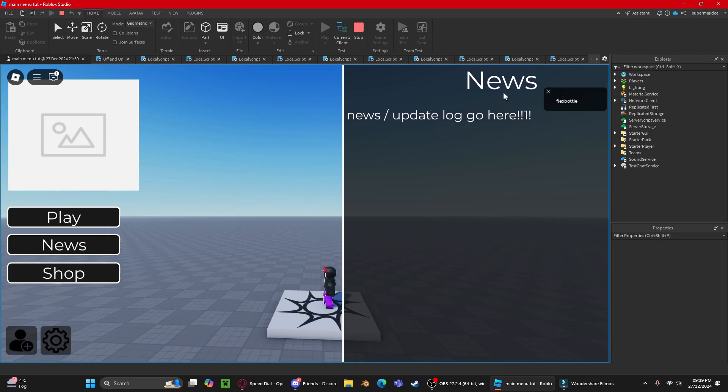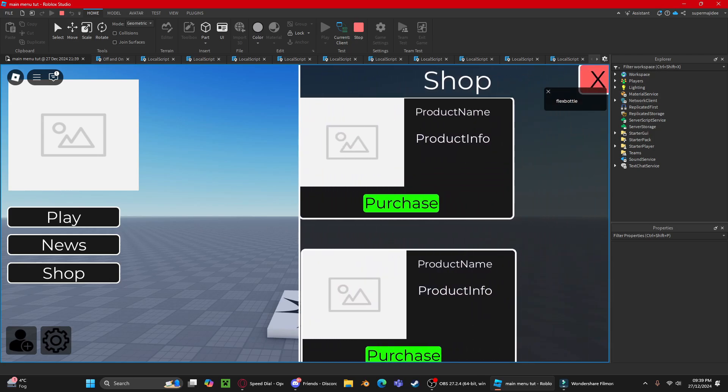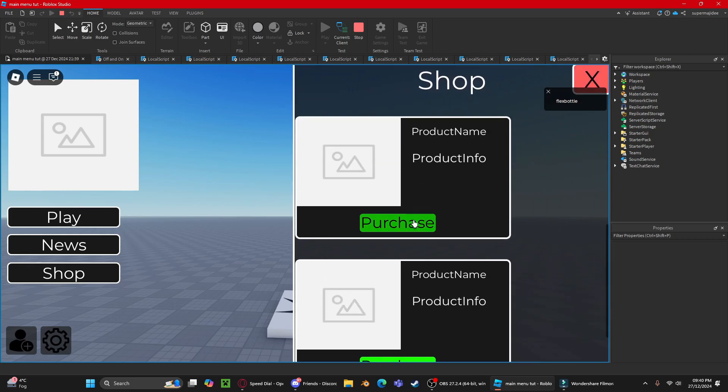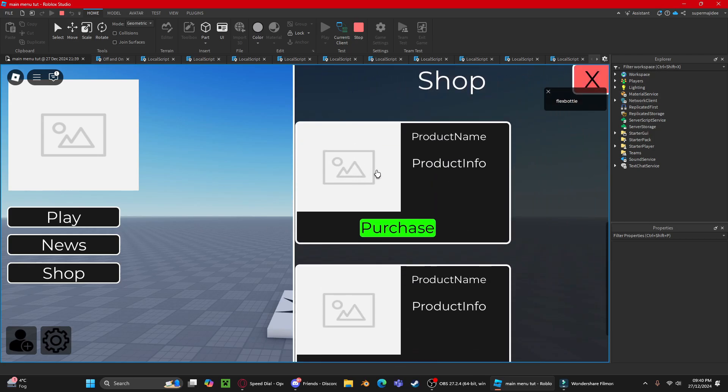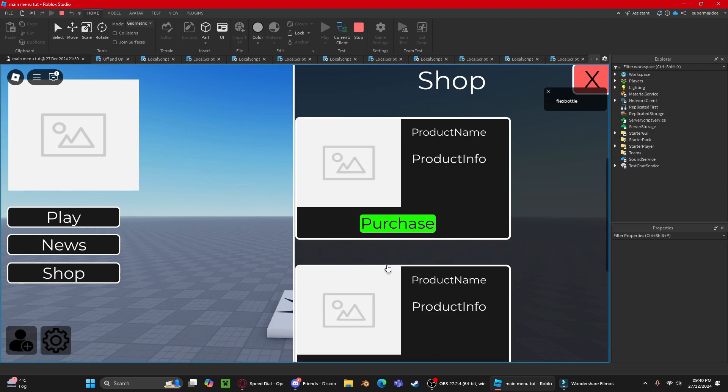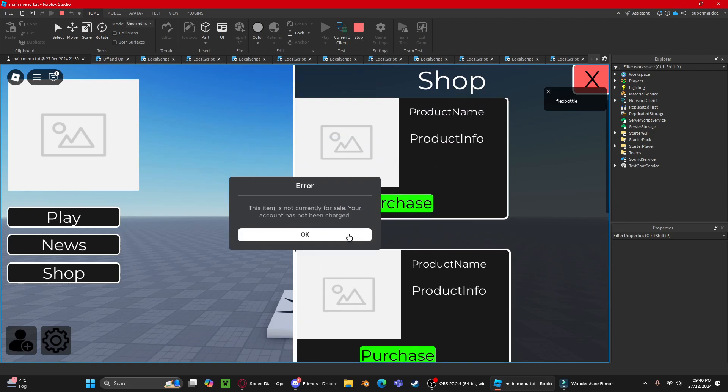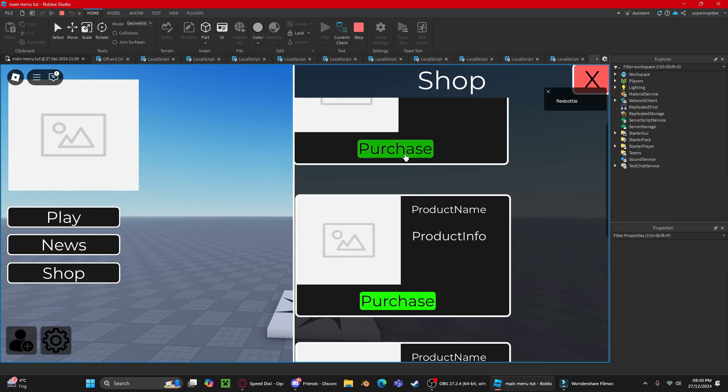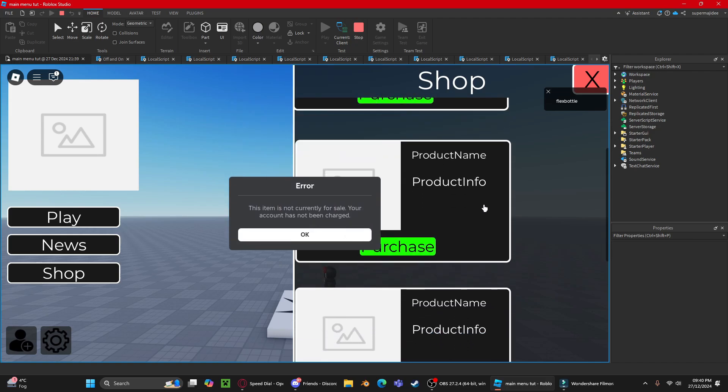For the shop scrolling frame, you have the product name, product info, and the product image. Click purchase, and obviously it's not going to work right now because I have no game pass there. You add your own game pass. I'll do that for all of them.